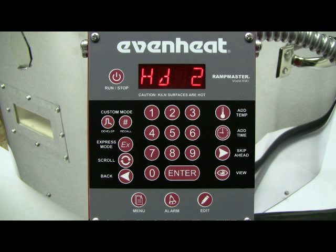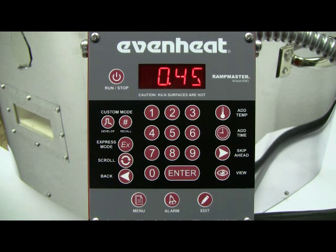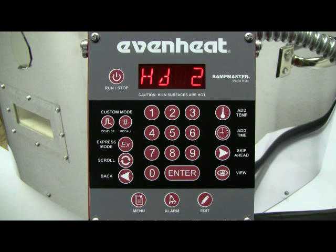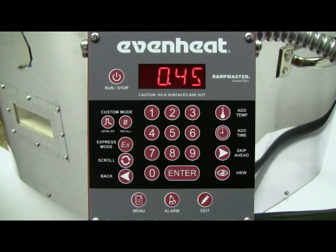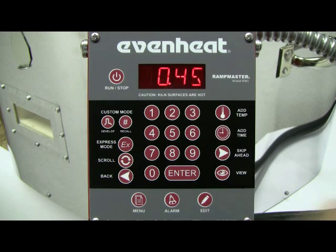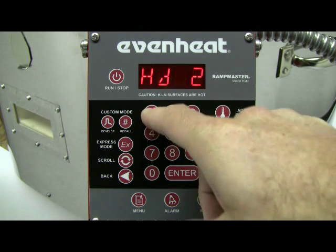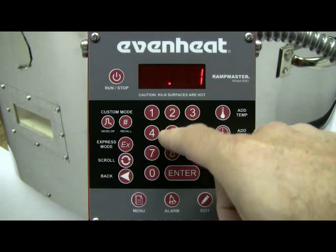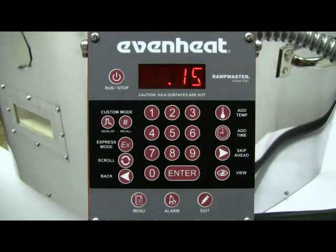The display now reads HLD2. The RampMaster is asking for the desired hold time at our segment 2 temperature. We'll choose 15 minutes. Type in 15, then press the ENTER key to store your choice.